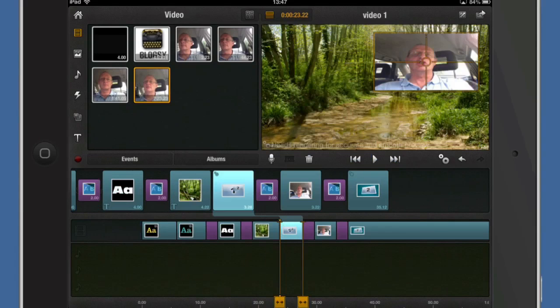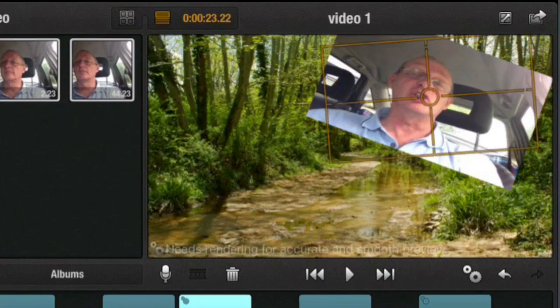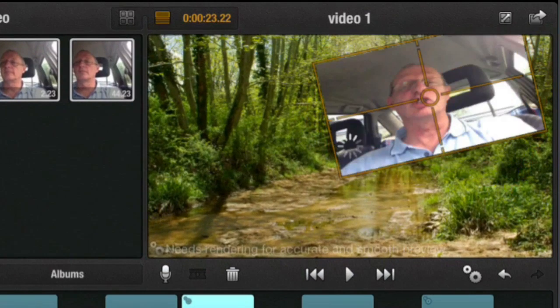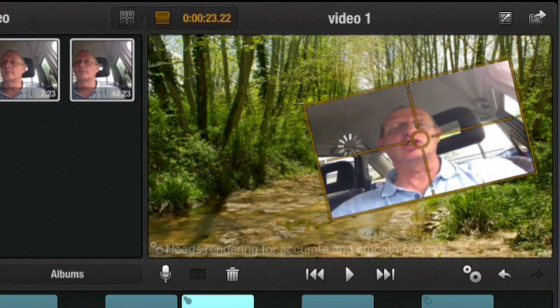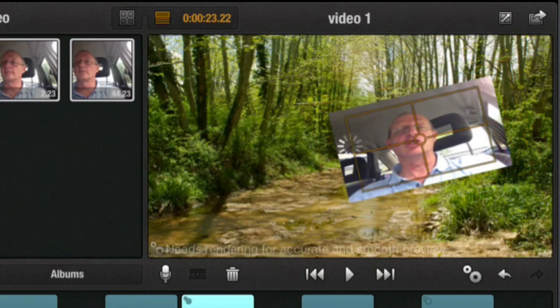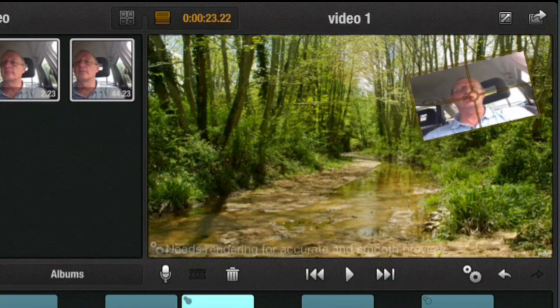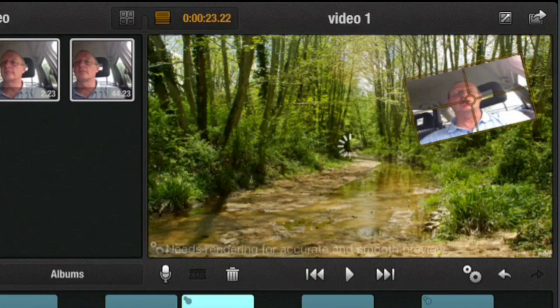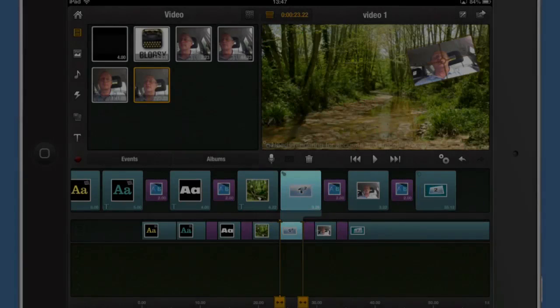So you can see now I've got my picture inside that there. And I can do some rotation of that picture. I can move the picture and put it where I wanted to put it. So there's a few things that you can do with picture in picture. How about that then? Not bad, eh?